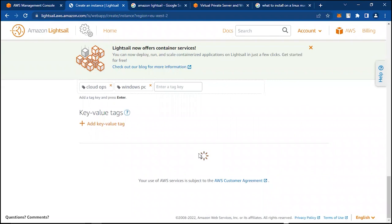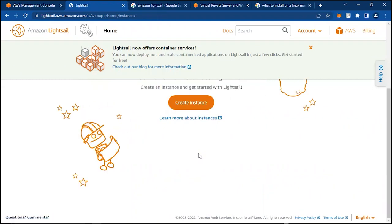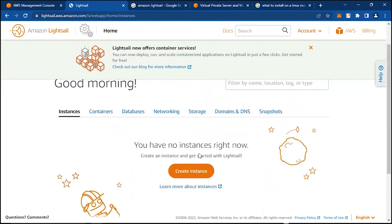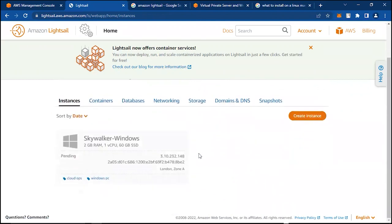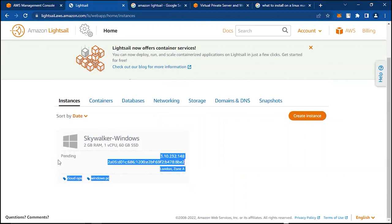Lightsail is very easy, straight to the point. Pretty much anyone can use Lightsail. Here we have our instance, Skywalker Windows, getting provisioned. As you can see, the status is pending.